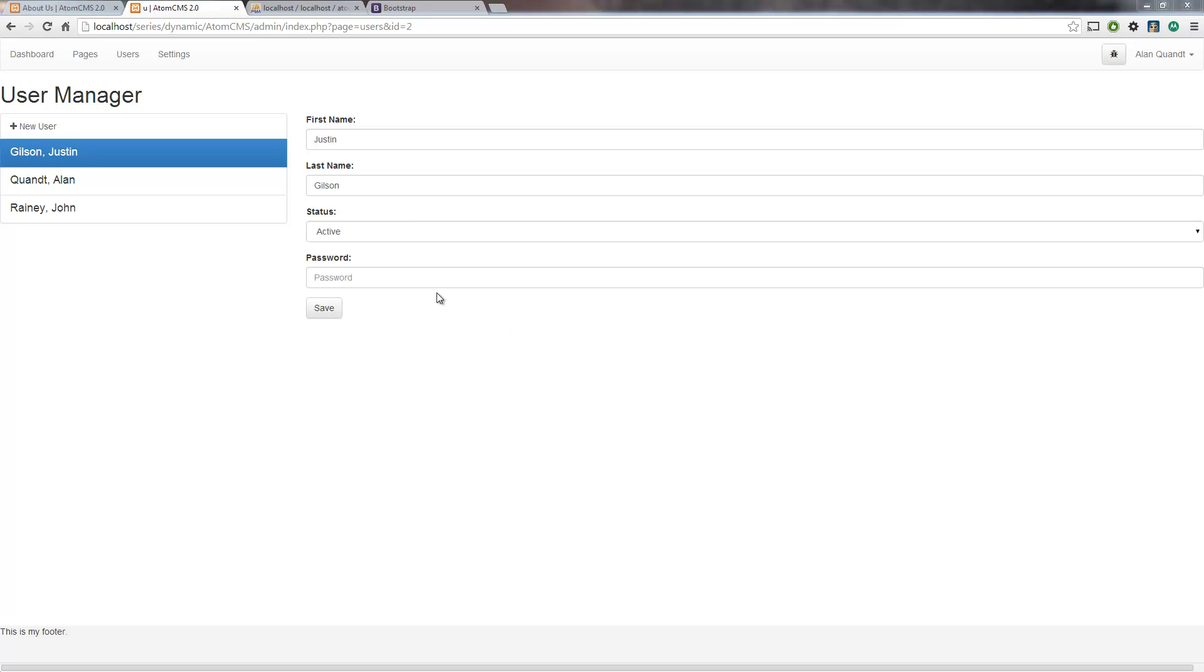Alright, so we're almost done with our users form. However, like I said in the last video, we need to do something with password here before we even try it out.